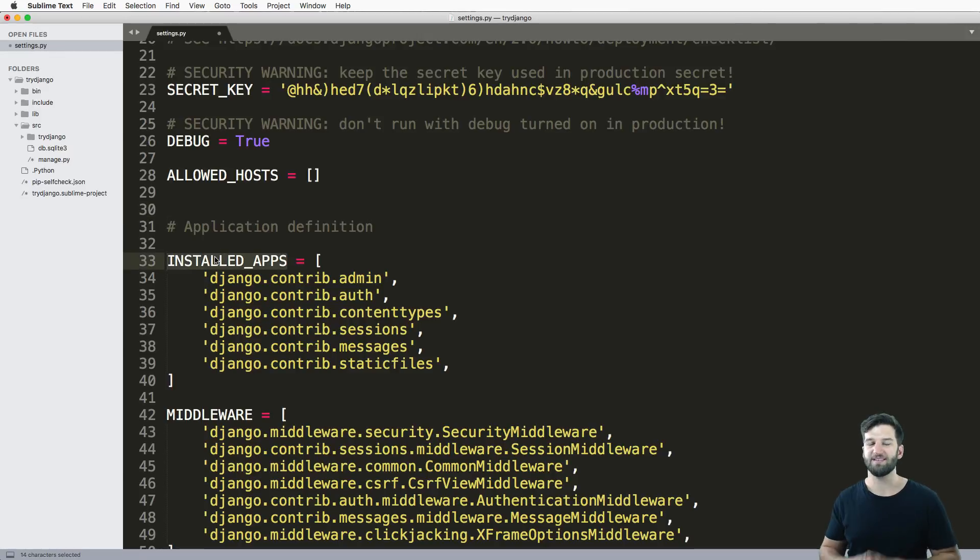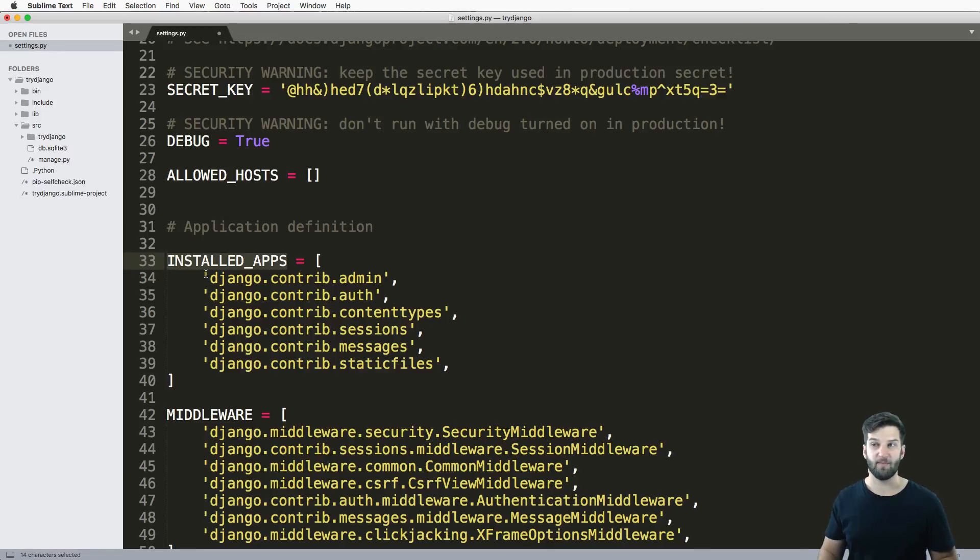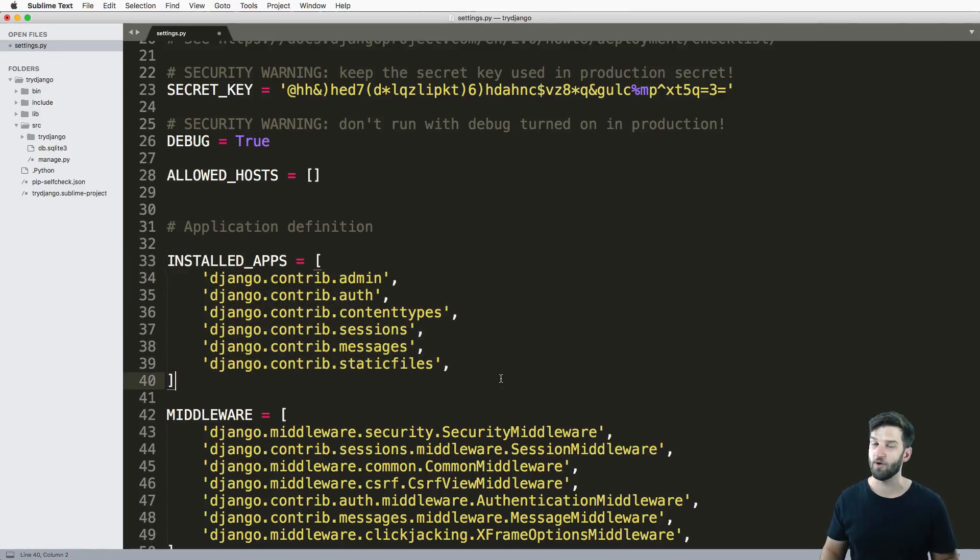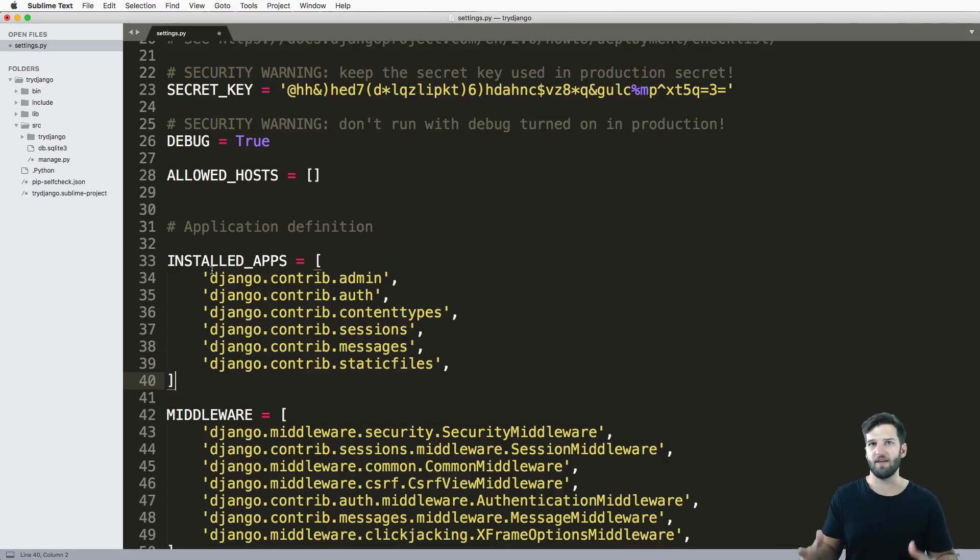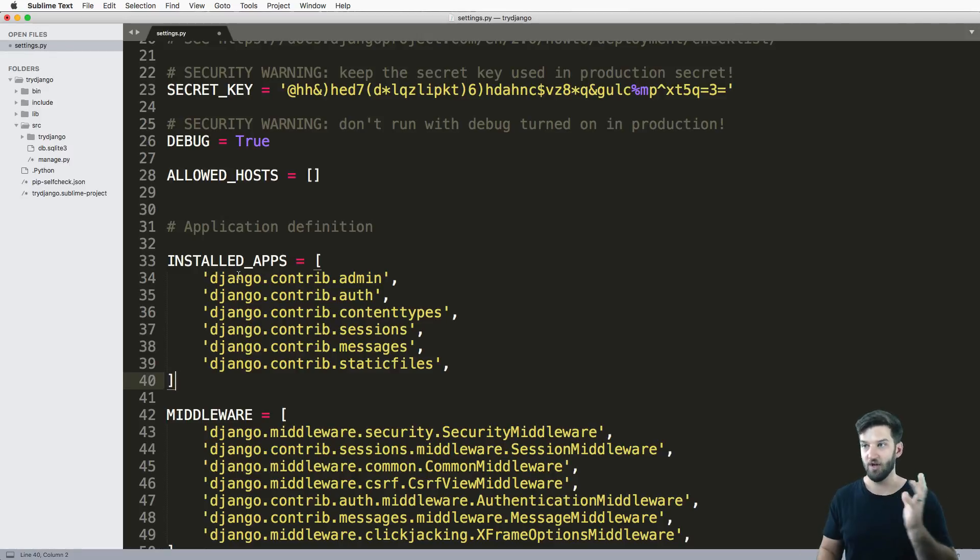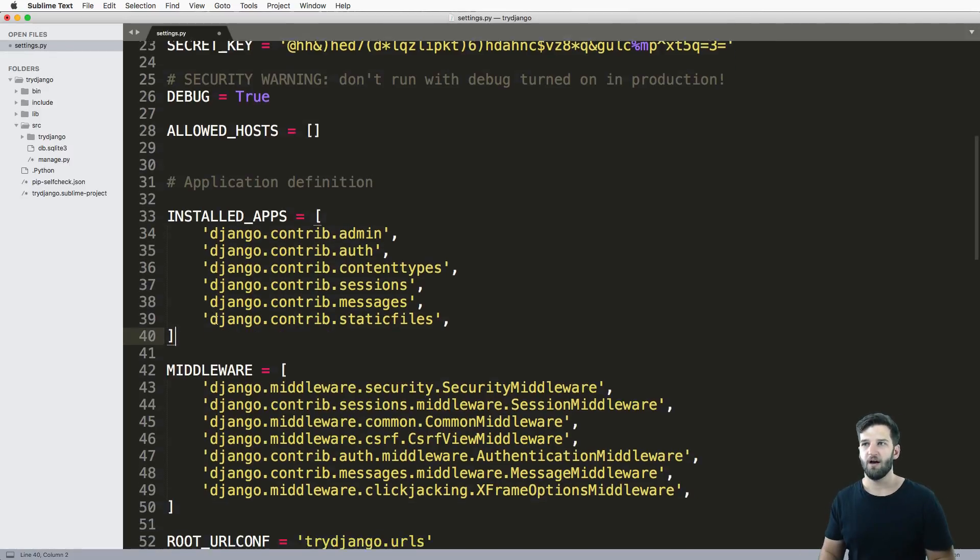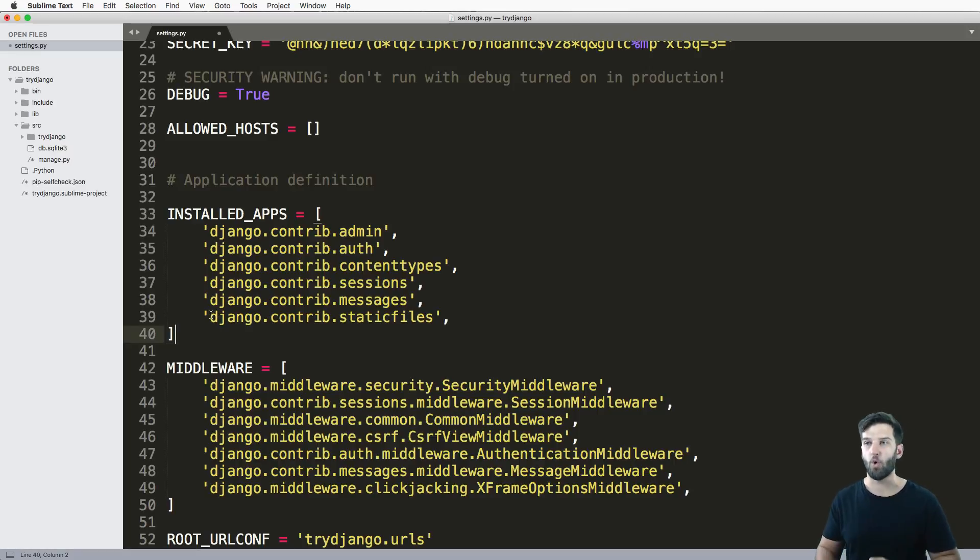INSTALLED_APPS - this is a cornerstone of Django. There's a bunch of them installed by default, which we'll go over later. But this is where you're going to build your apps. Like, you know, if you have a blog that you're creating, you would put it in INSTALLED_APPS. If you have products, a list of products that you have, you would put it in INSTALLED_APPS. That is very core to Django.